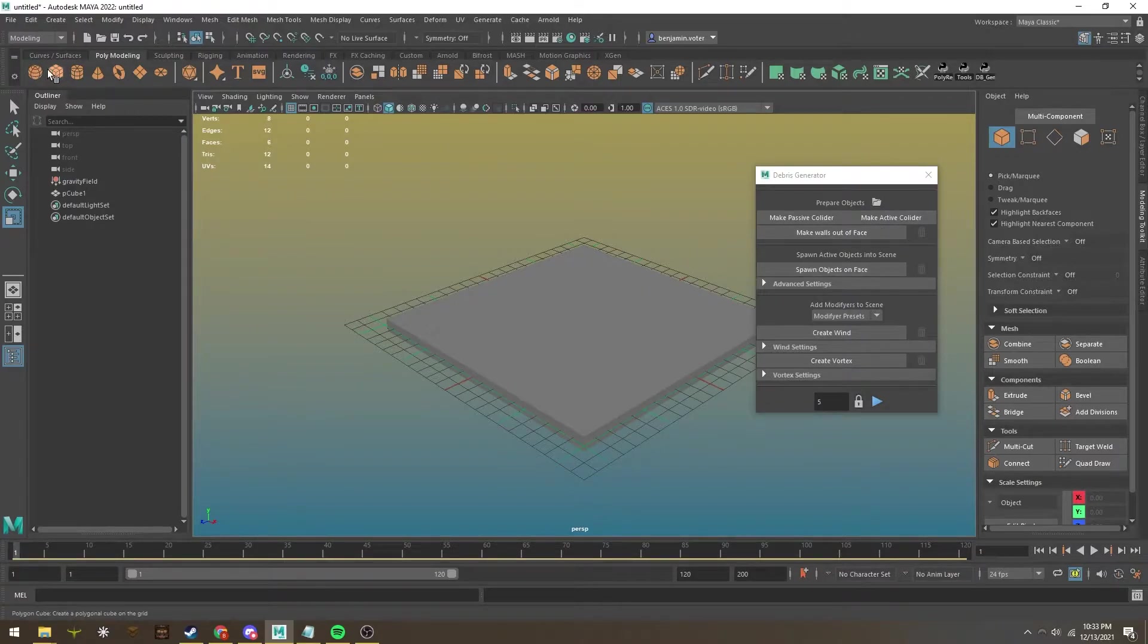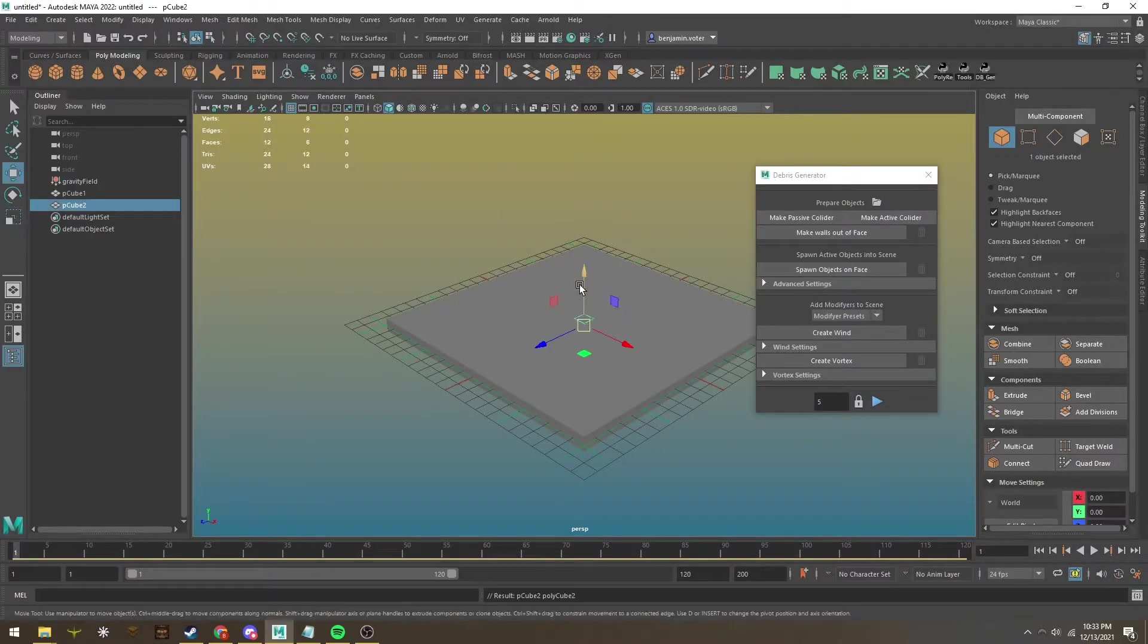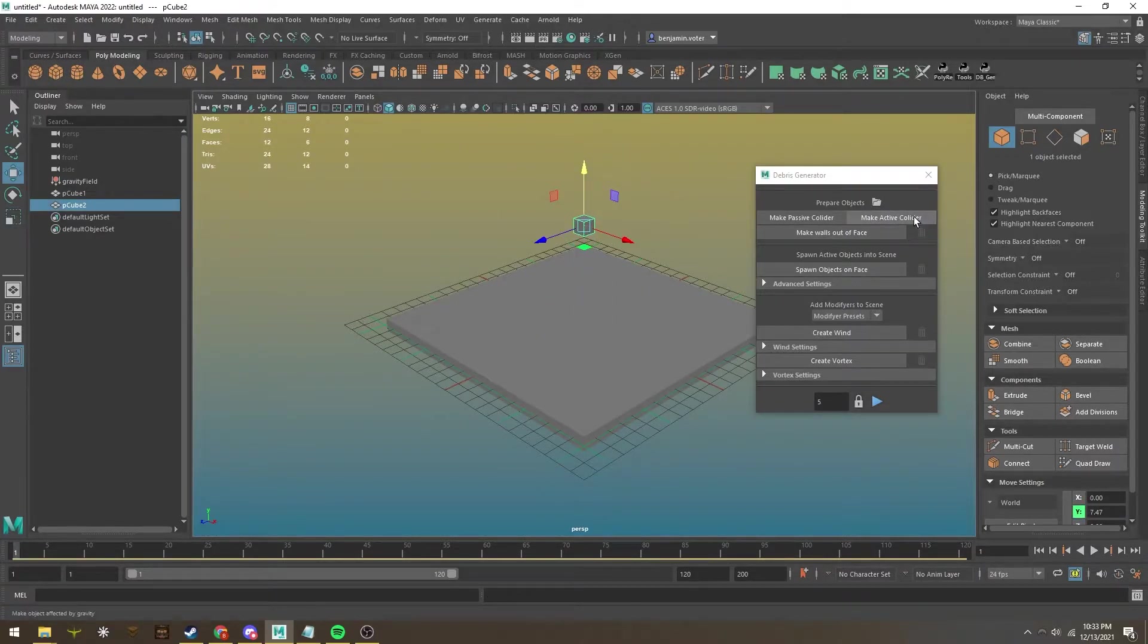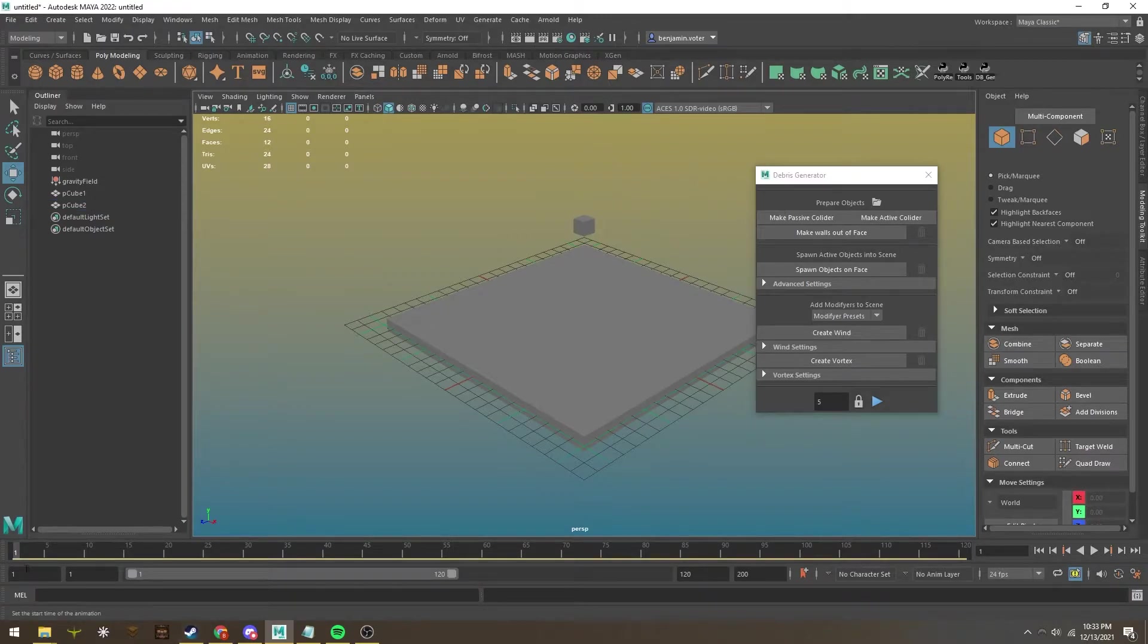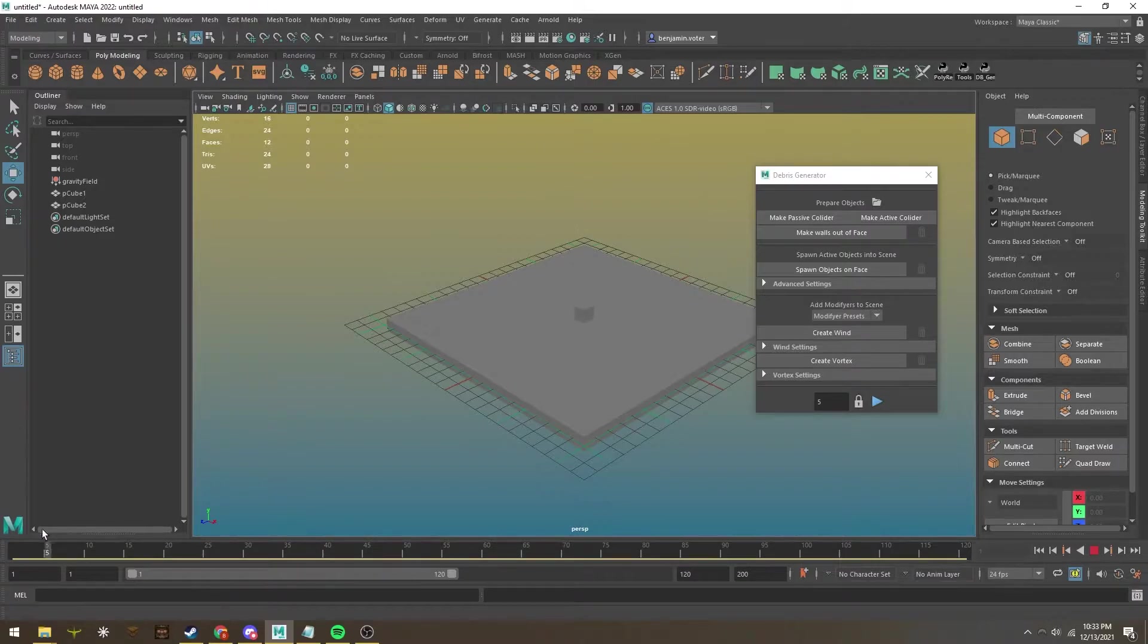Same goes for active collider. I can make a cube or any other shape and make it an active collider. If I press the playhead, you can see it's already affected by gravity and doing what we want.